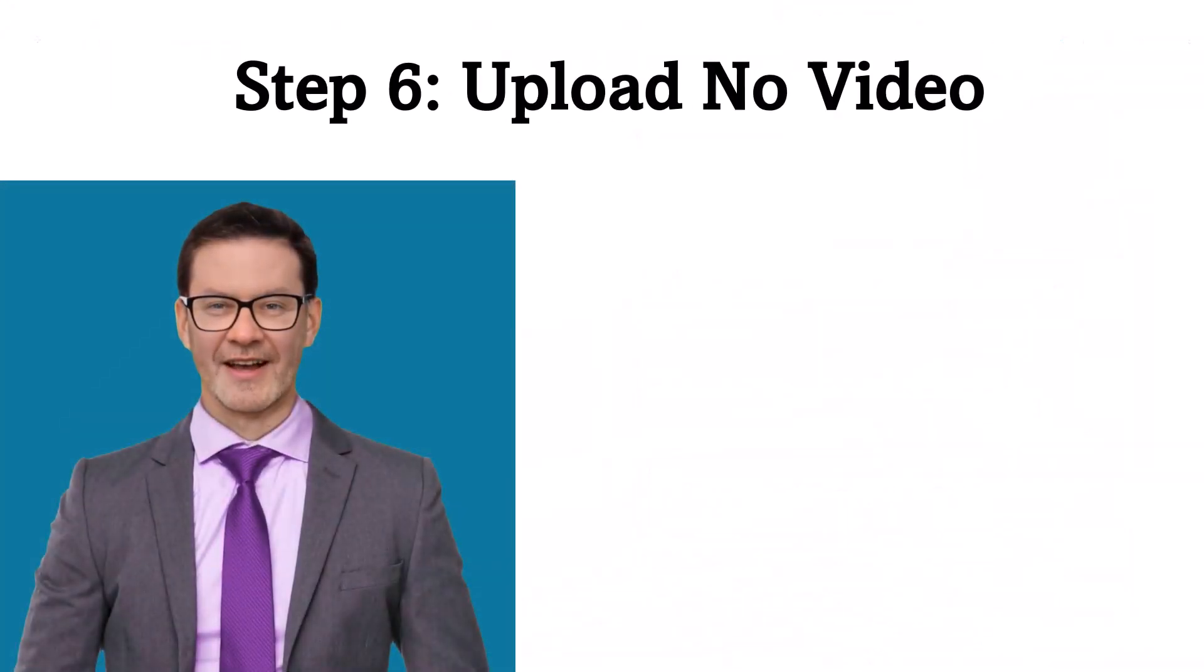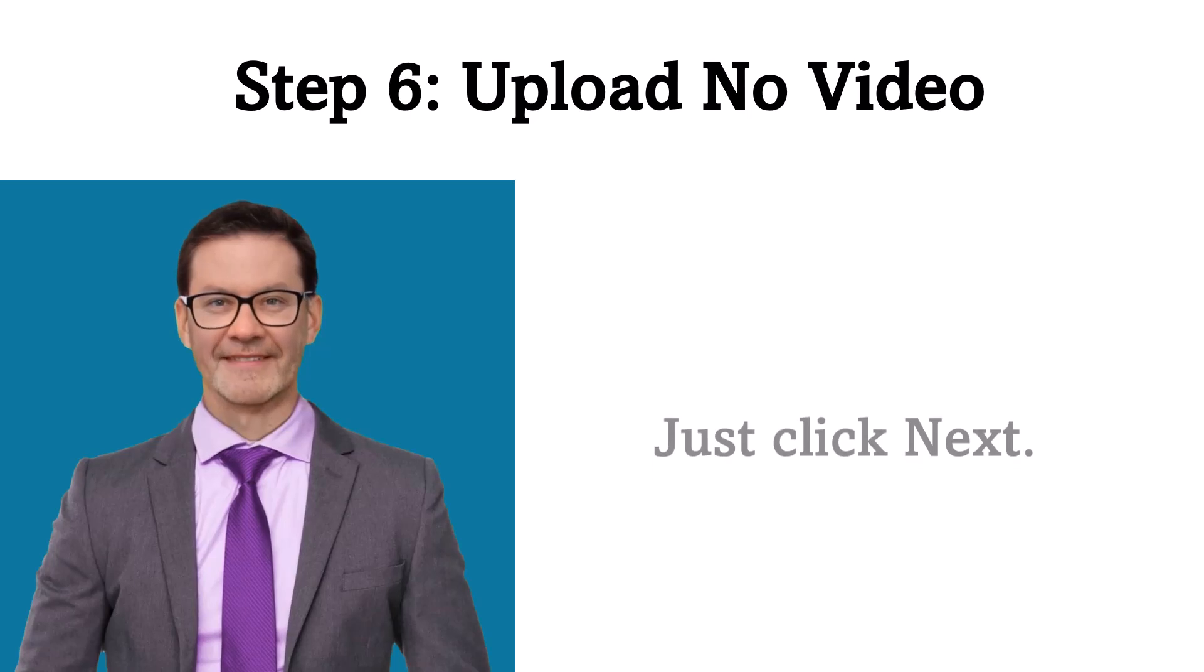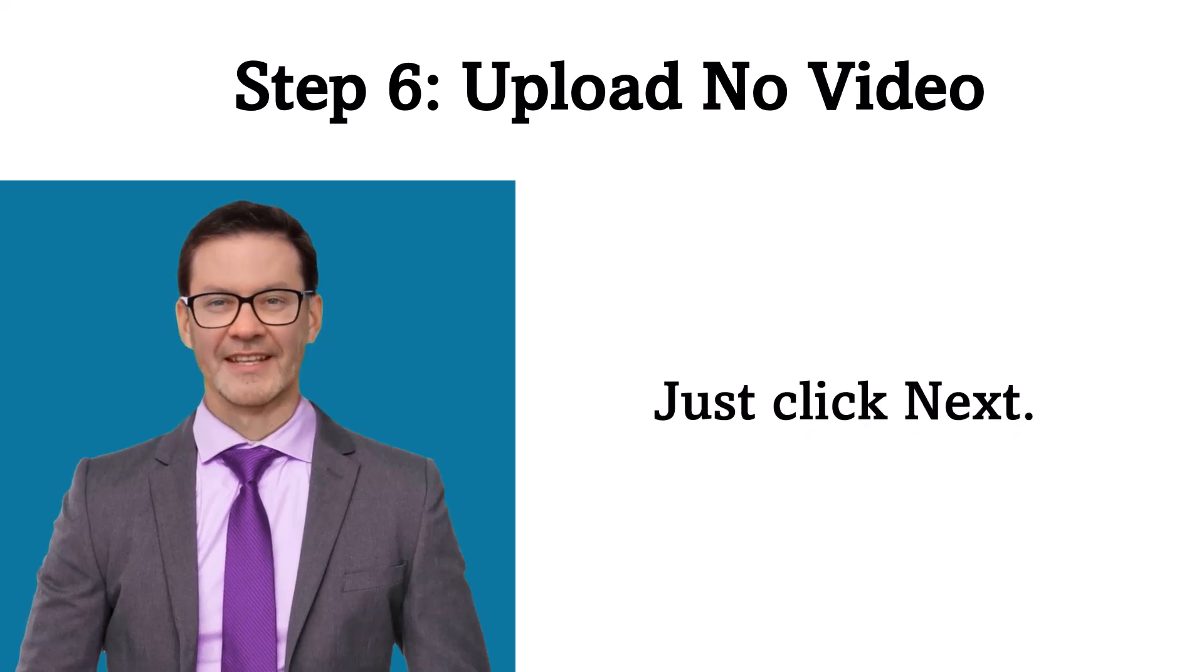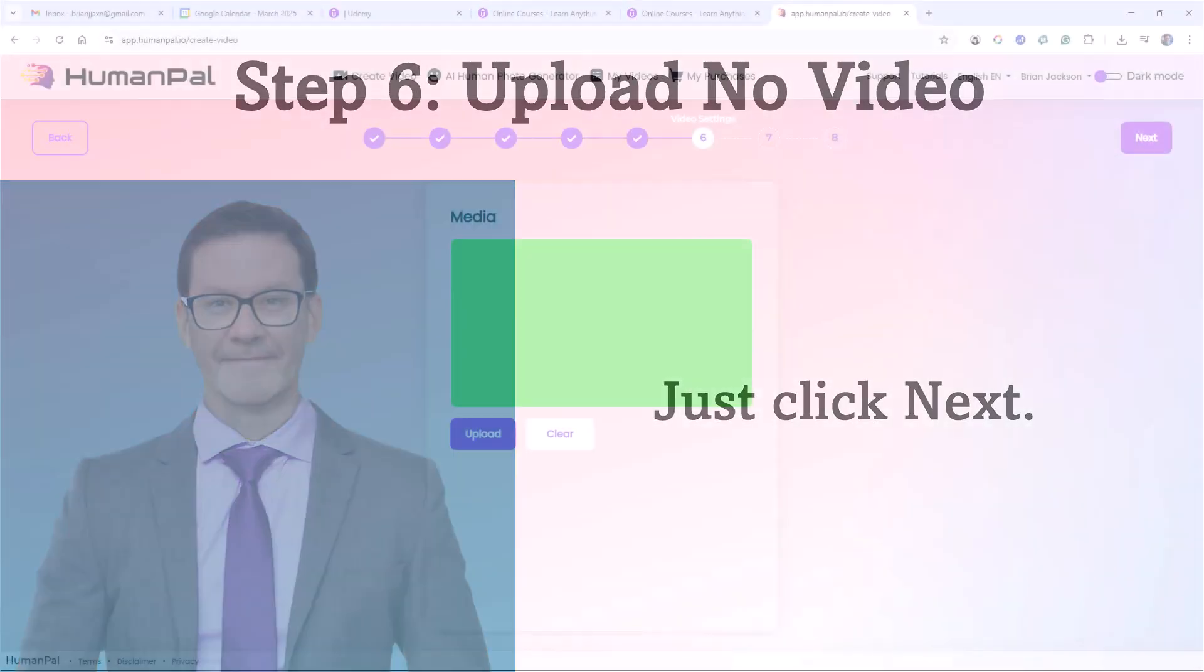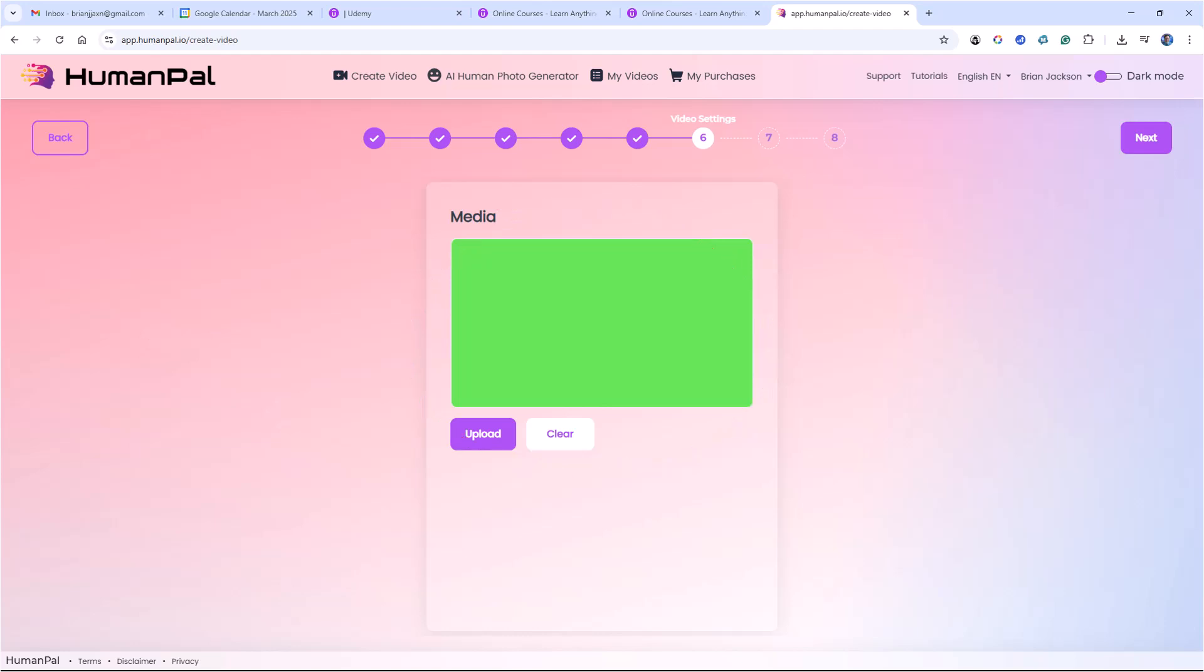Step 6. Upload no video. Just click Next. Here it's prompting me for media to include in the background of our presentation. I want a green screen, and that's already selected, so just click Next.